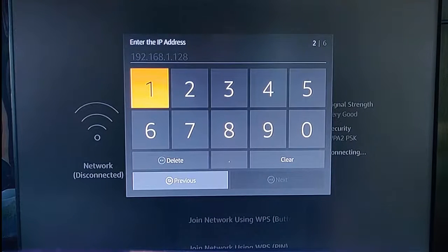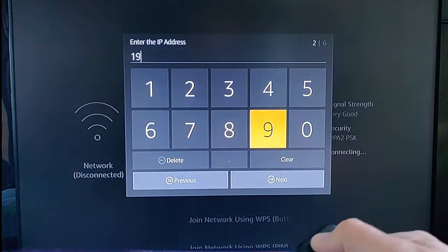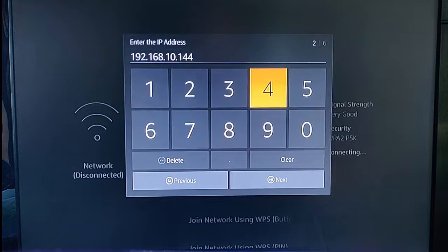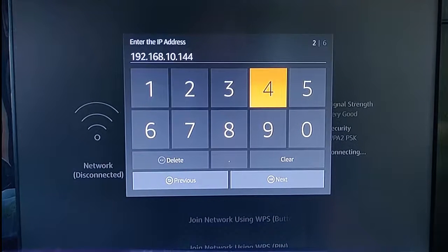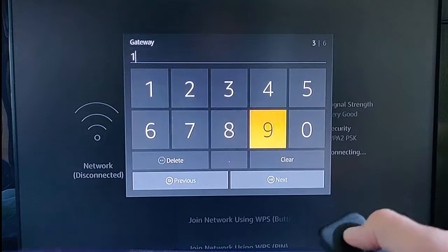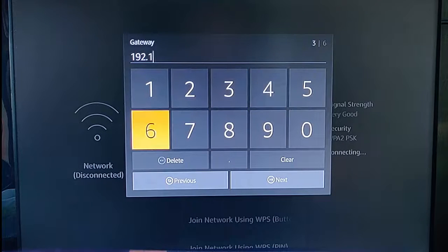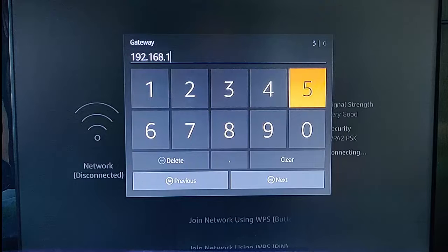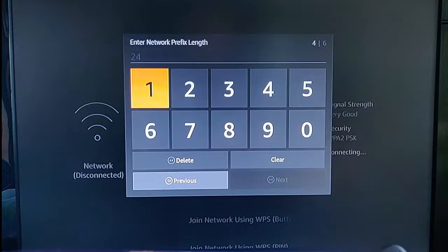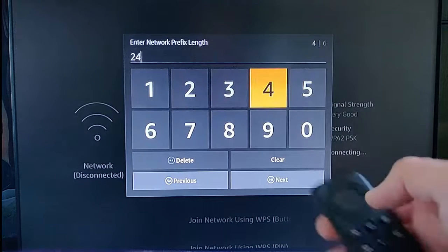It then asks us to enter the IP address — enter the internal IP address you noted down earlier. In my case this was 192.168.10.144, but yours will be different, so type in whatever you wrote down. Press the play/pause button to go next. Enter the gateway — mine was 192.168.10.1, but again yours will be different. Press play/pause again to go next. For network prefix length, enter 24, then press play/pause.